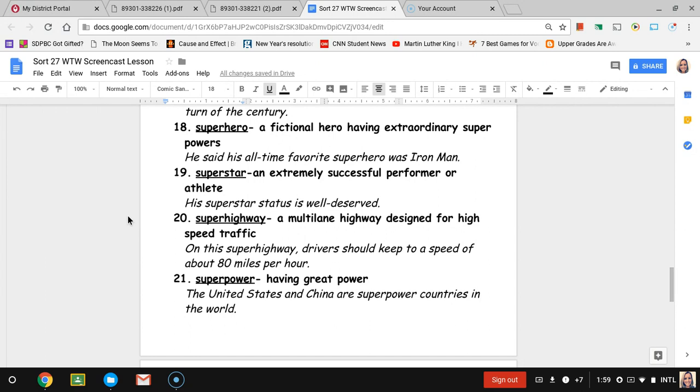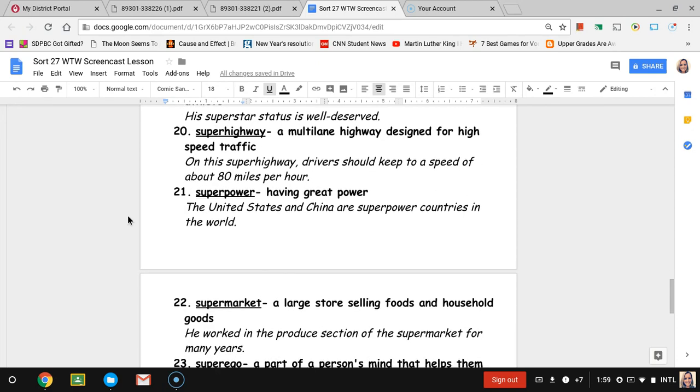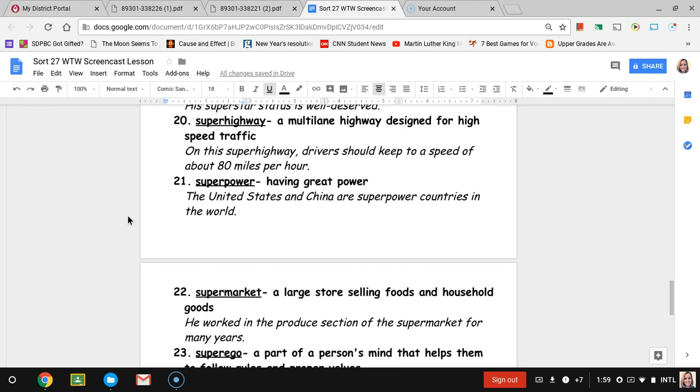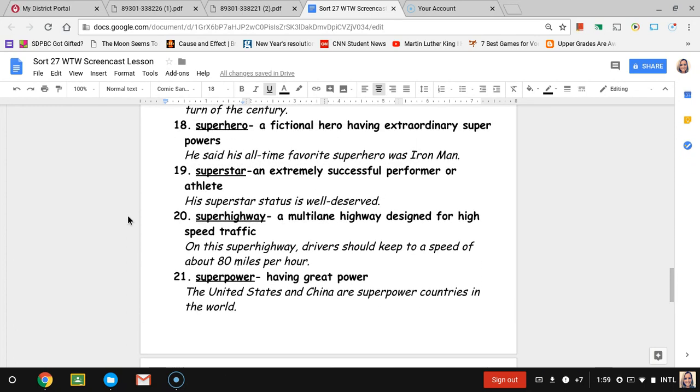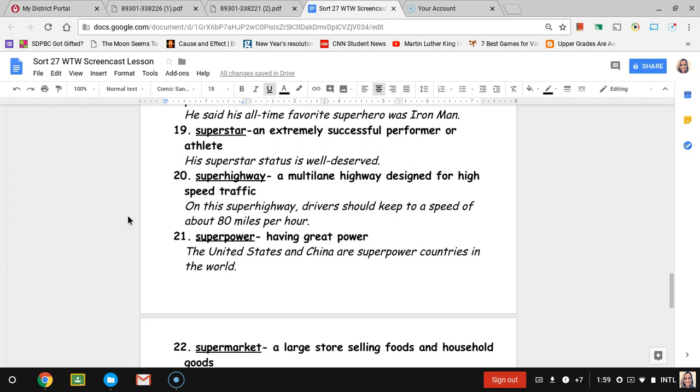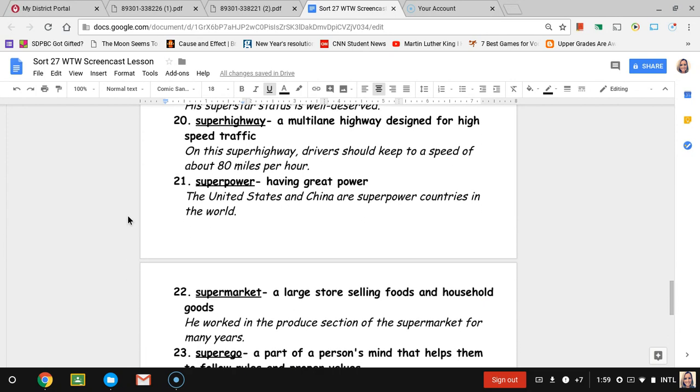Number twenty-one, superpower. Superpower is having great power. We talked about superhero a little bit above, and we can also say superheroes do have superpowers. But when we're referring to superpower, you can also think about countries being a superpower, so powerful countries within the world. For example, United States and China are superpower countries in the world.